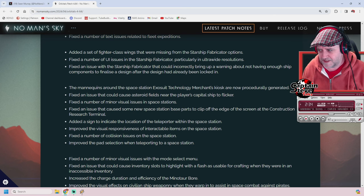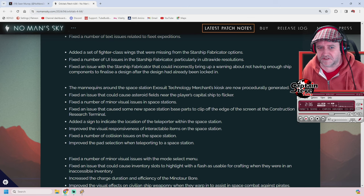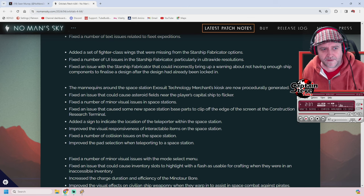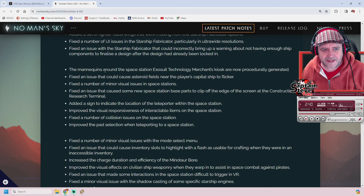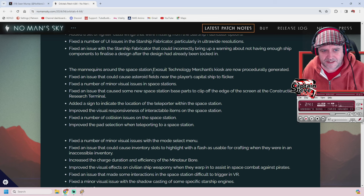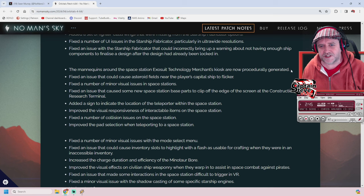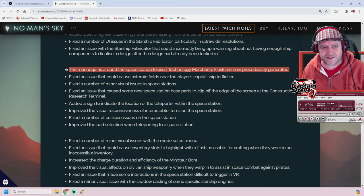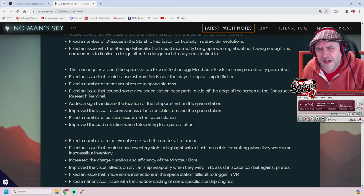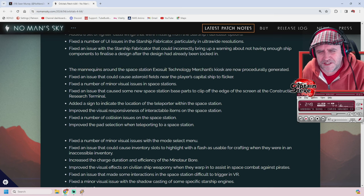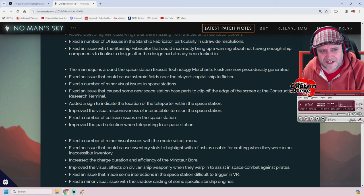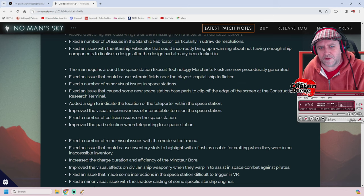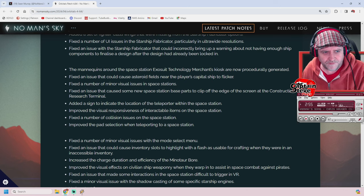That's a bit of an oddity. I didn't come across that, but I guess it must have been a thing. Oh, here we go - some interesting ones. The mannequins around the space station exosuit technology merchants' kiosks are now procedurally generated. Heck yeah! I was wondering if they missed a trick there, because a lot of the tubes I saw were empty. We'll have to check that out at some point.